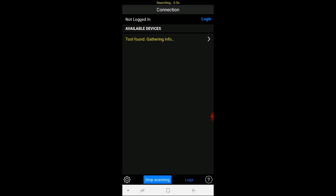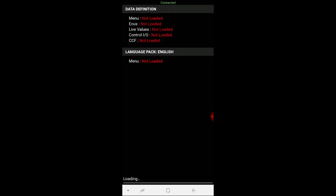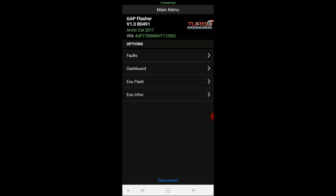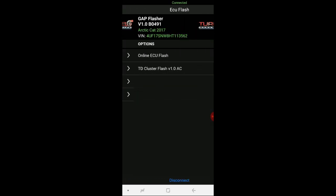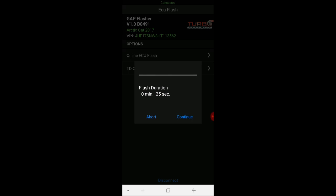And I'm going to search for the tool and reconnect. Go to ECU flash. And there it is, the TD cluster flash. Yes.